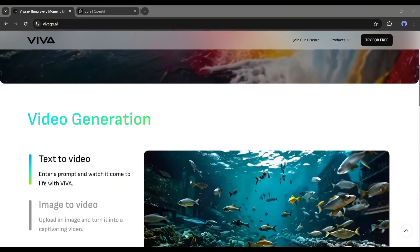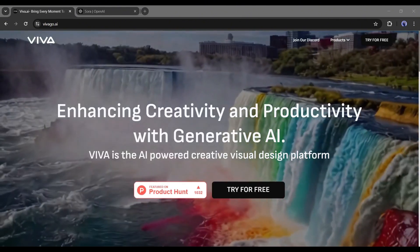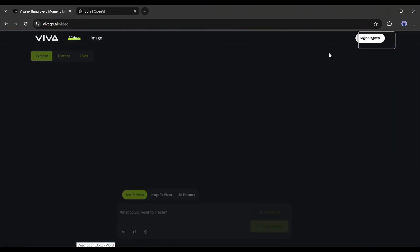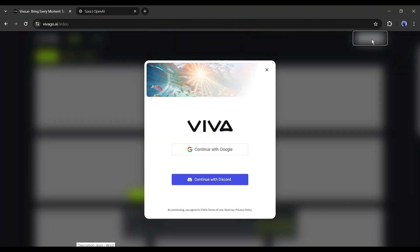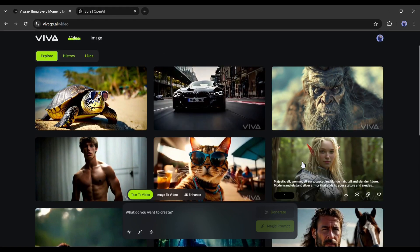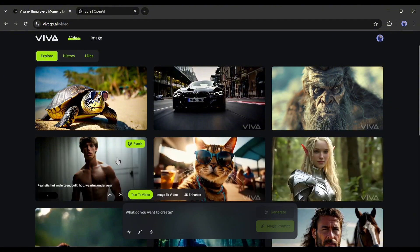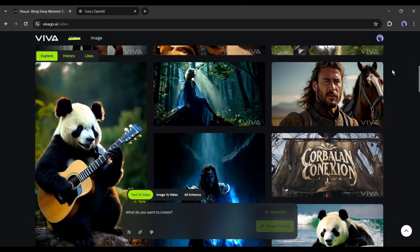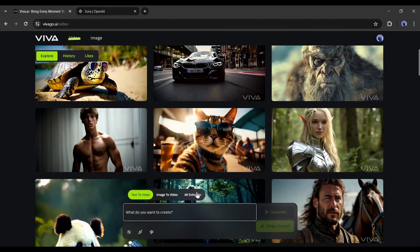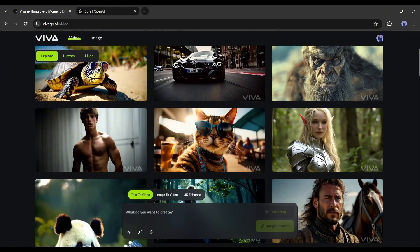I'll put the link in the description — just head over there and create a free account on Viva AI. Once you're on the platform, you'll notice some showcases of Viva AI that are just amazing. To create your own video, come to the prompt box. You'll get three options: text to video, image to video, and 4K enhance. Let's explore them one by one, starting with the text-to-video generator.